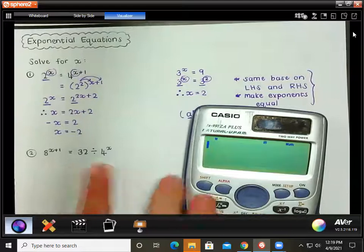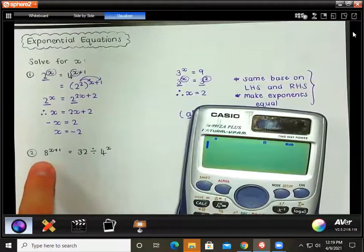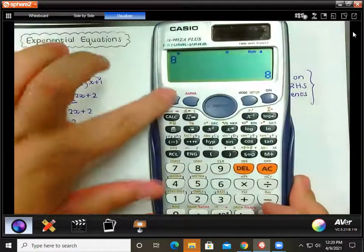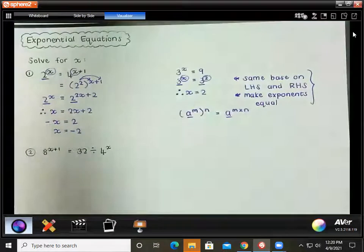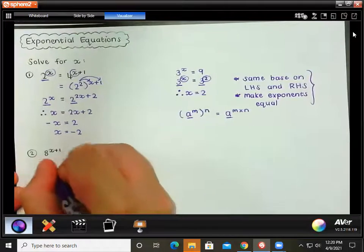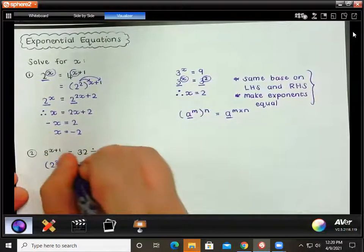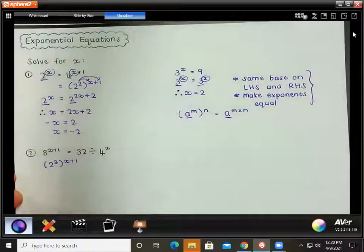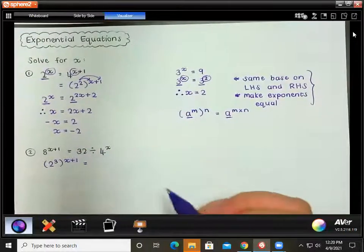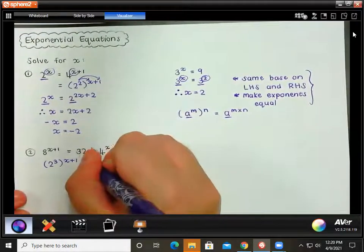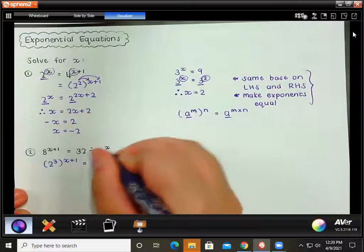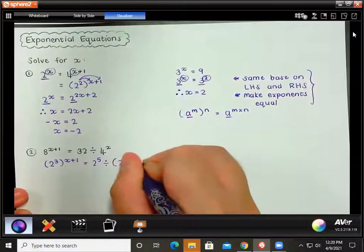If you don't know that 8 is 2 to the power of 3, use your calculator: press 8, equals, shift, factor, and we get 2 cubed. So we rewrite 8 as 2 to the power of 3, all to the power of x plus 1. On the right side, 32 is 2 to the power of 5, and we are dividing by 4 to the x, where 4 is the same as 2 squared.